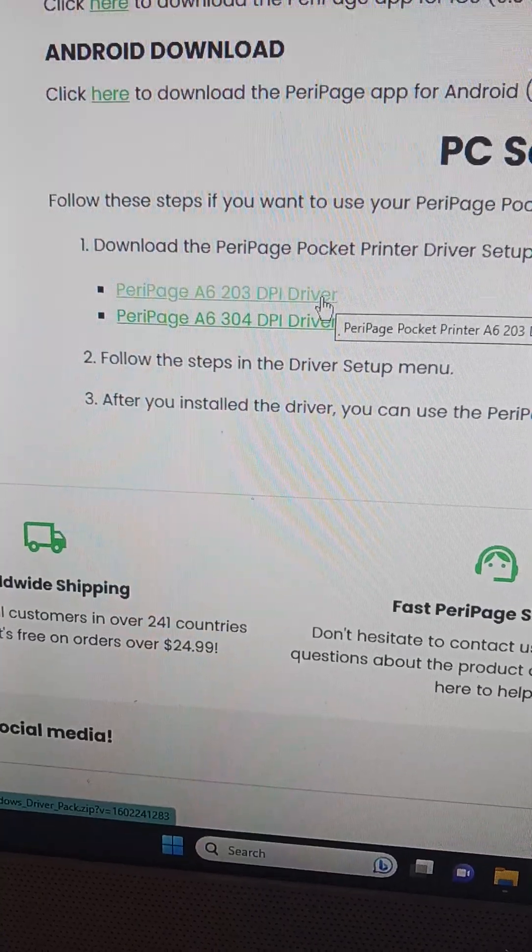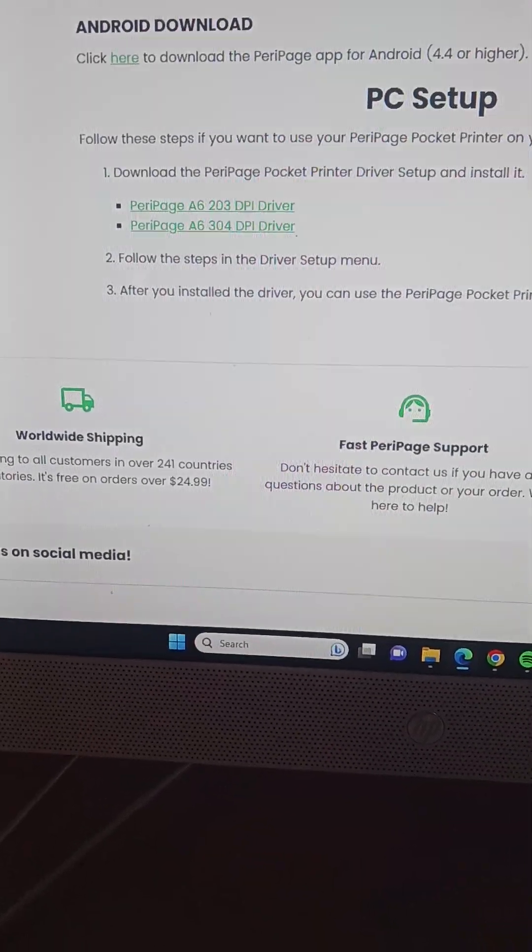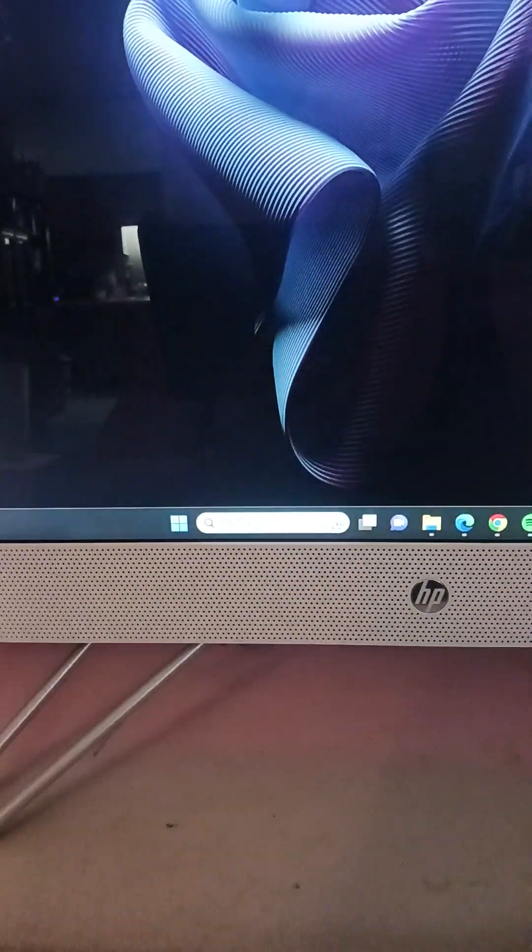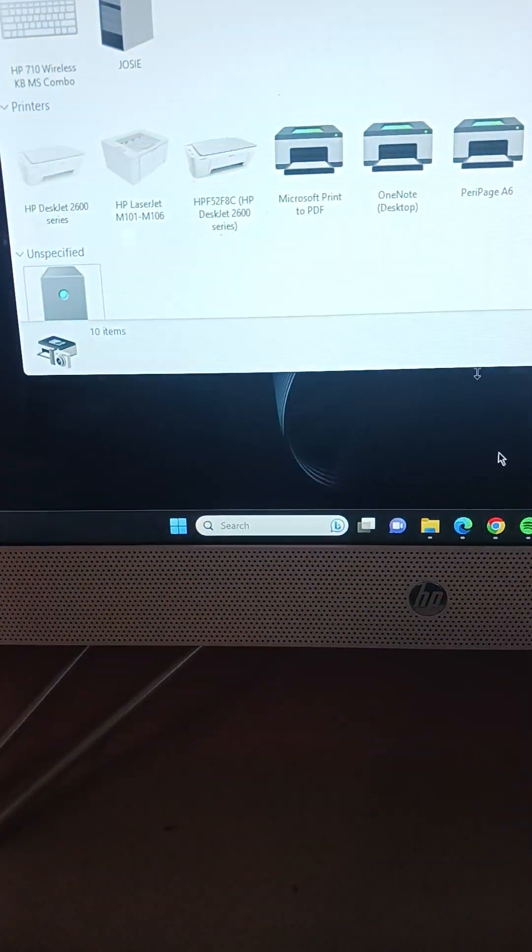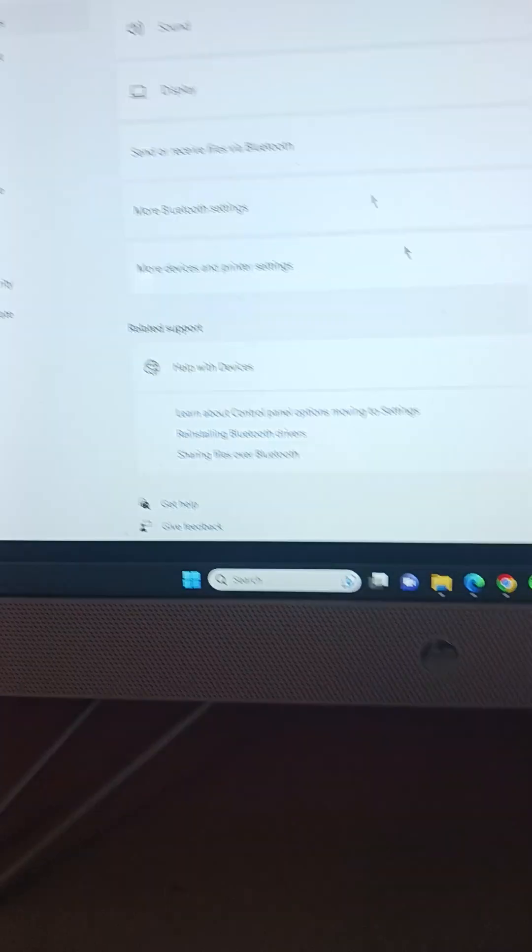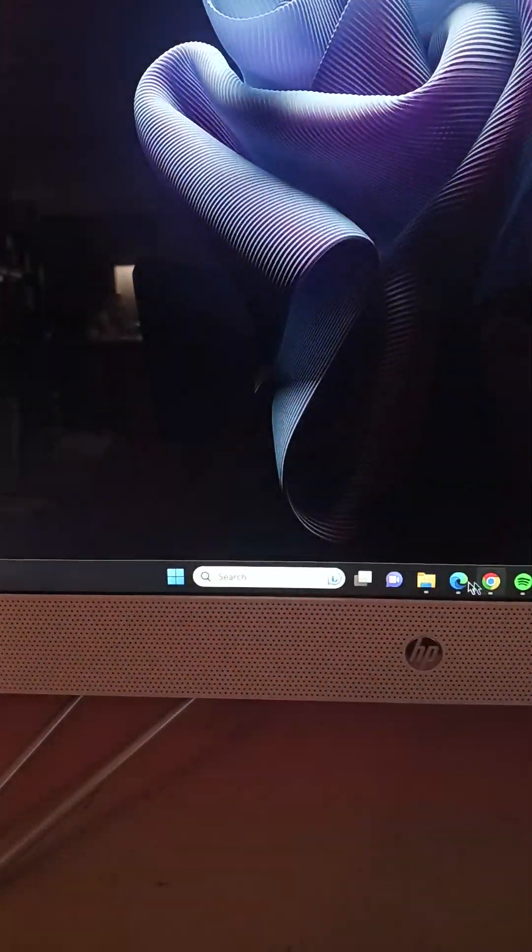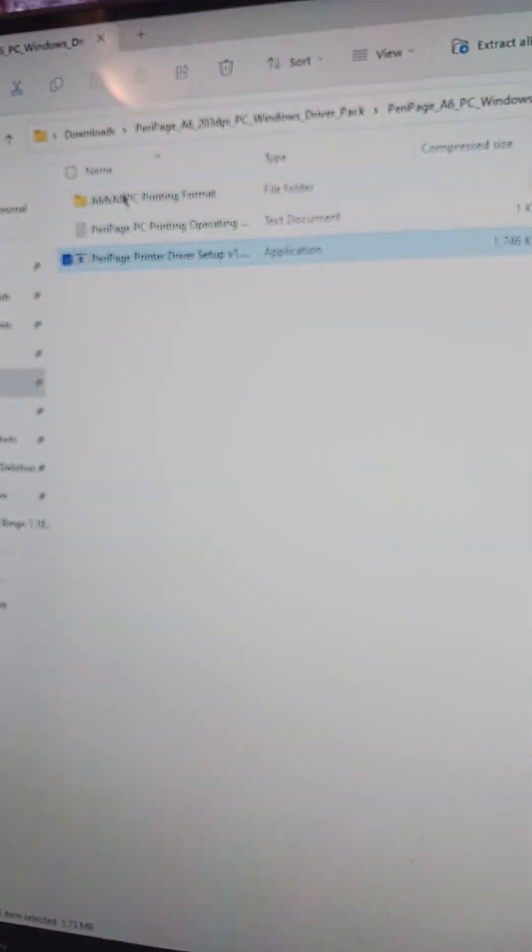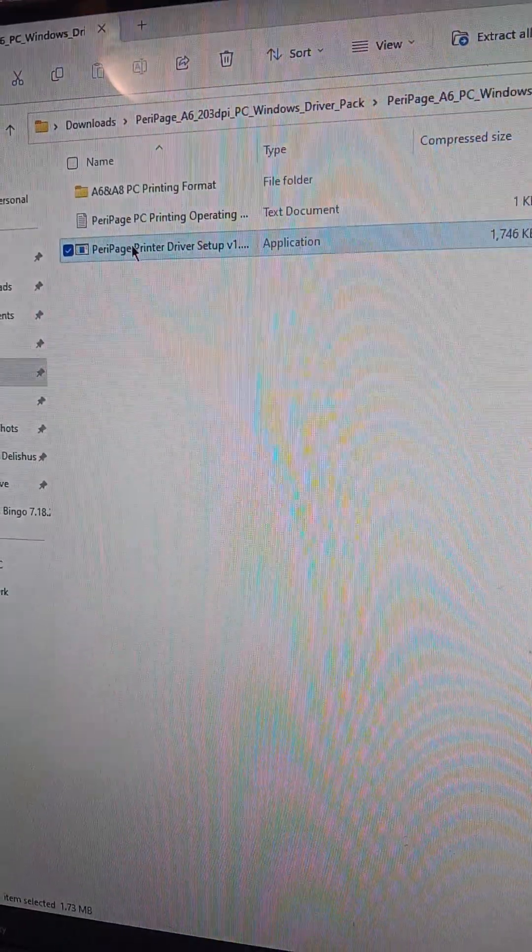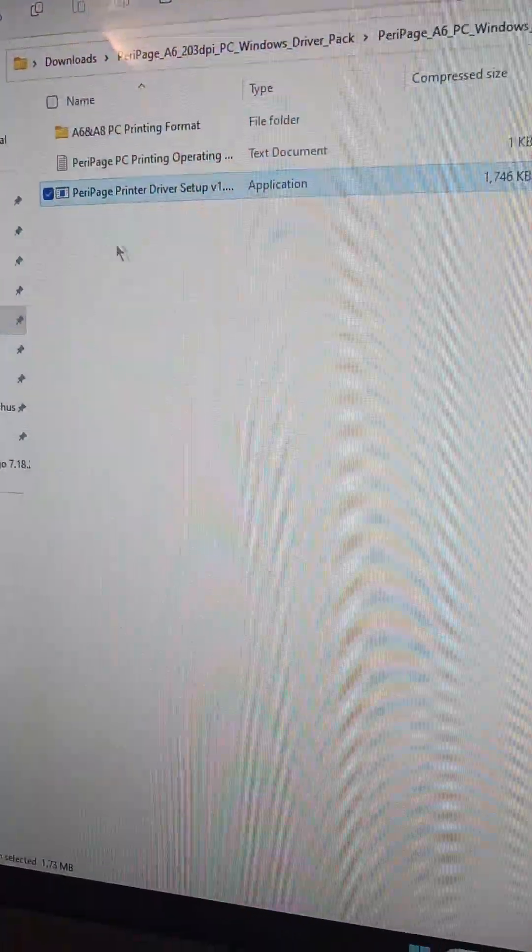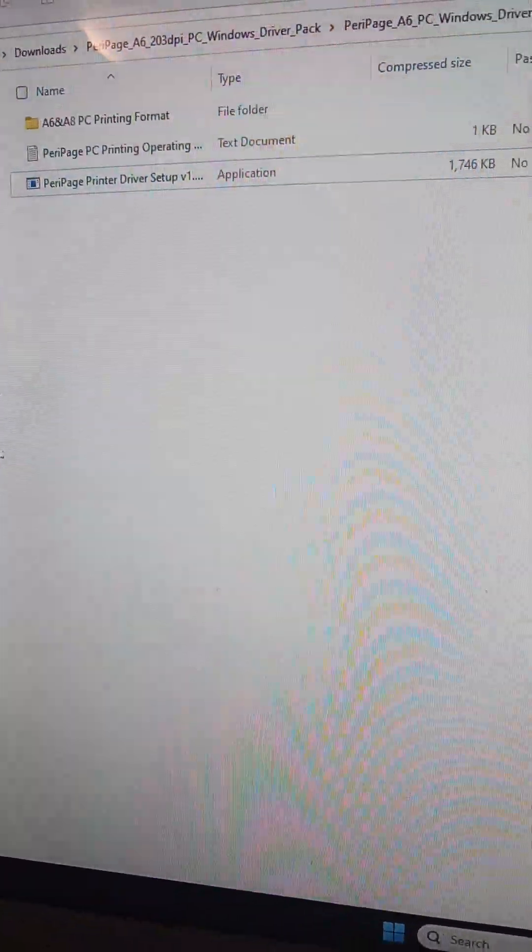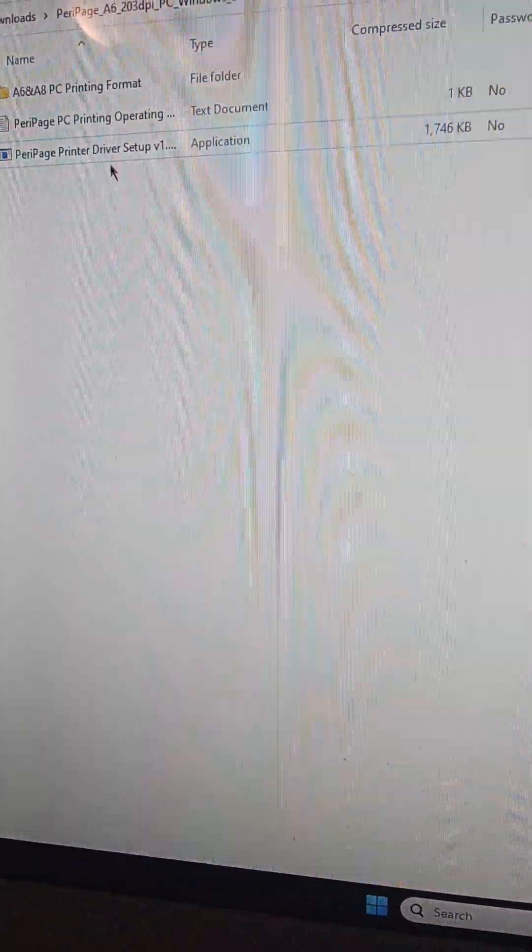I downloaded it and it will bring it up in an executable file, I believe that's how you say it. It'll bring it up here and then I ran the setup here. And of course I've already done it so I'm not going to do it again.